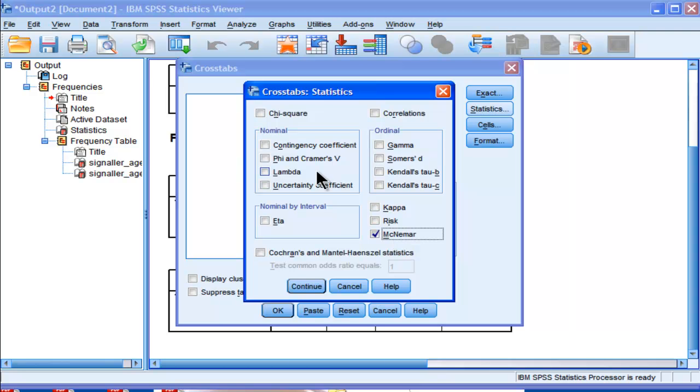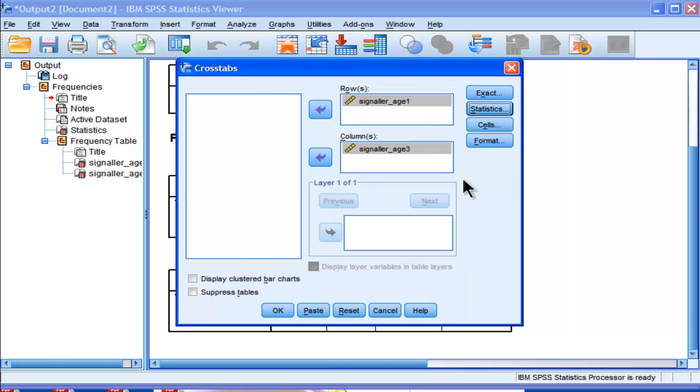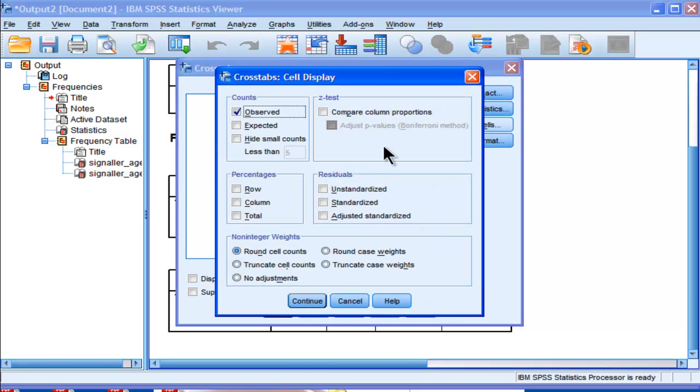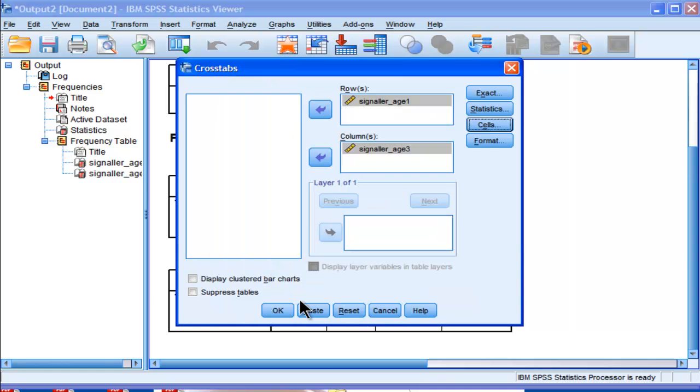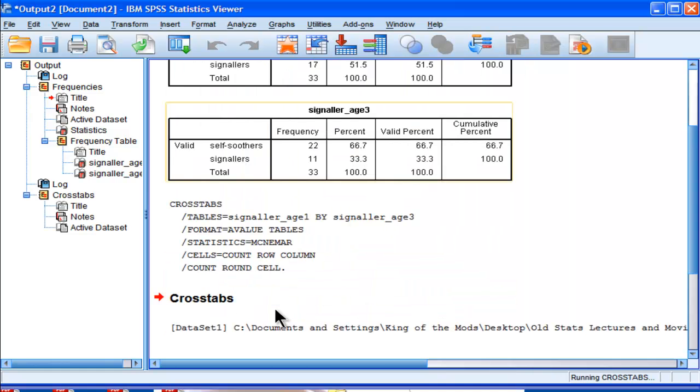And I'll also click, actually, I'll continue from there, and we'll get the percentages as well. We'll get the row percentages and column percentages. Although we just looked at that in frequencies, I just want to show the correspondence.